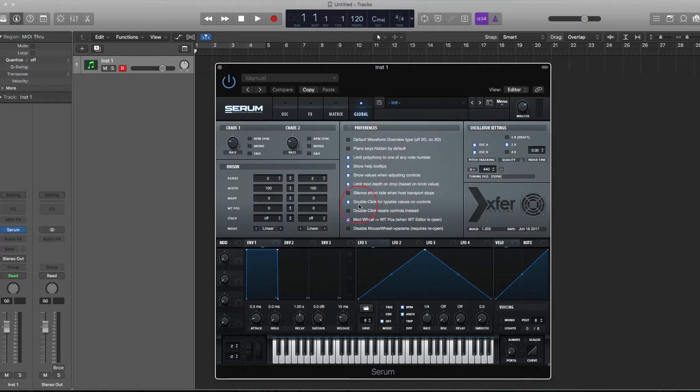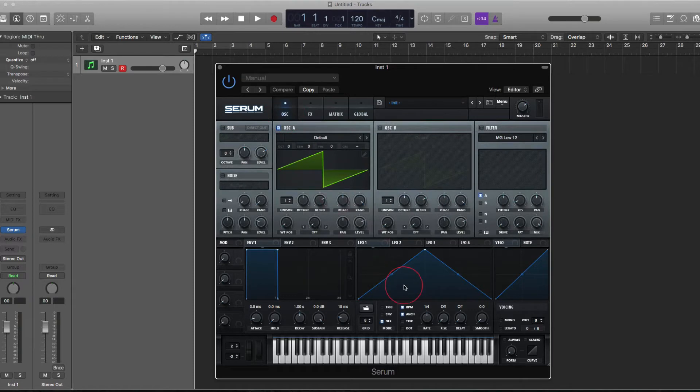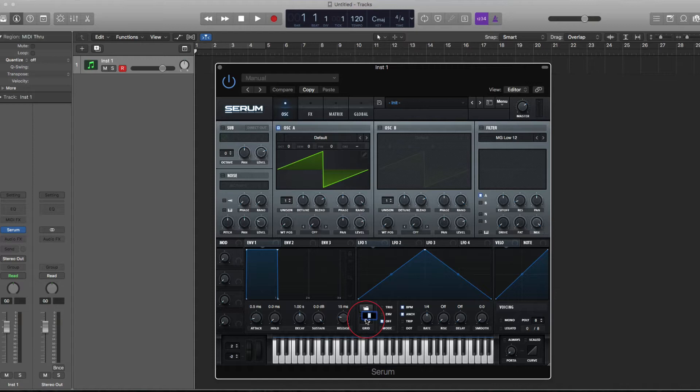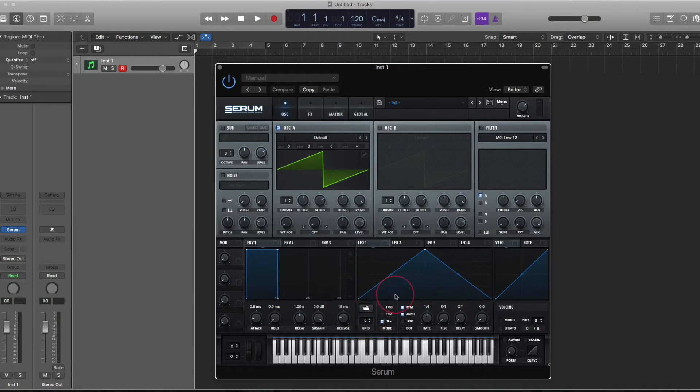But as long as you have double click for type-in values on controls enabled, you can double click. And let's say you want eight horizontal by 12 vertical. You enter eight space 12, and you get eight horizontal, 12 vertical.